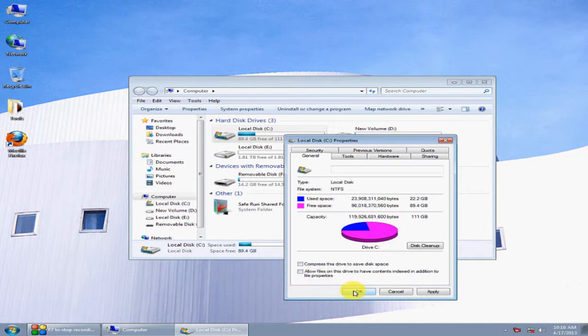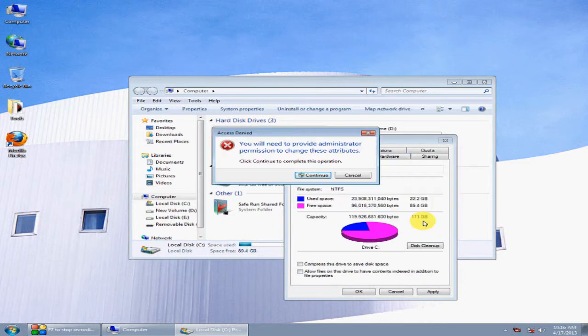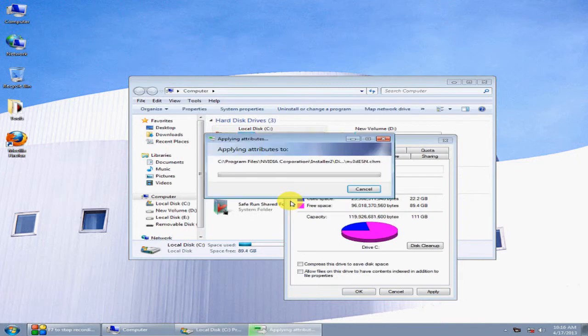Click Apply. In the popup, select 'Apply changes to drive and subfolders' and click OK. Wait for the changes to be applied. If you get an error popup, click OK and ignore all.